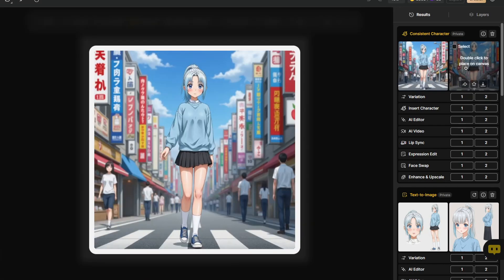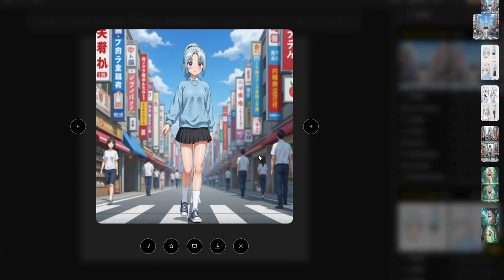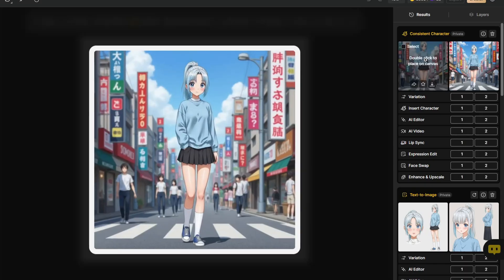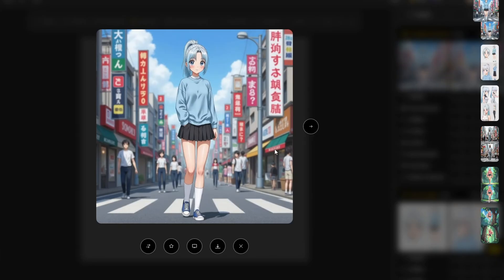We got two different results here and both of them match our character. It also accurately depicts our character's appearance like the blue eyes, hairstyle, and even the outfits including the shoes, which is really nice.